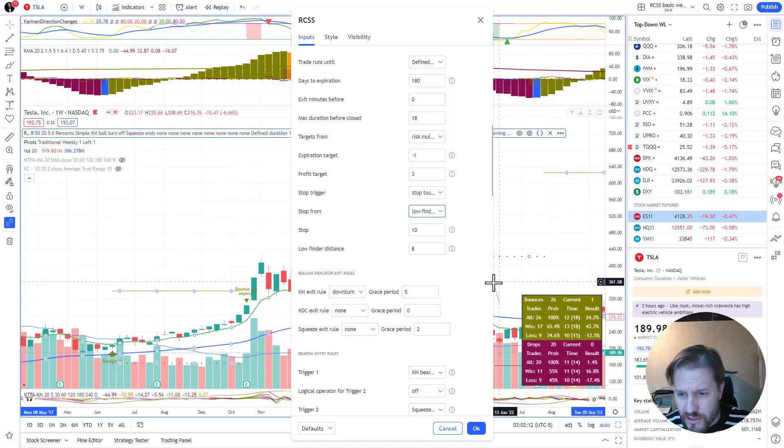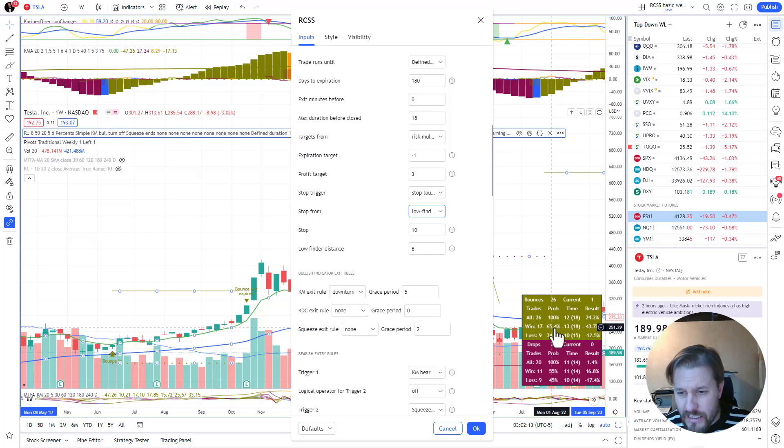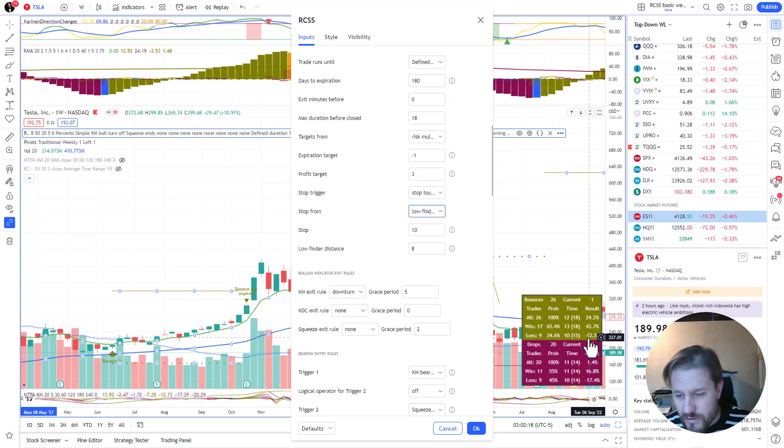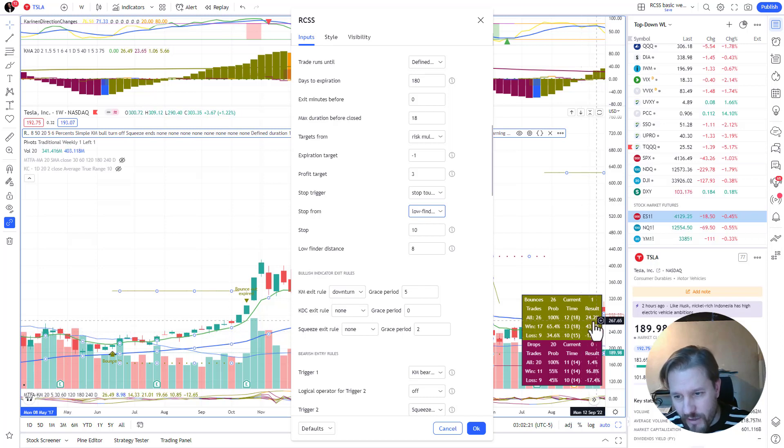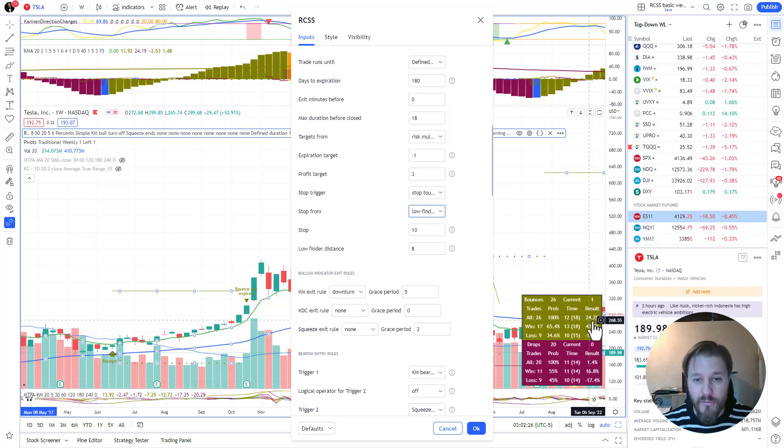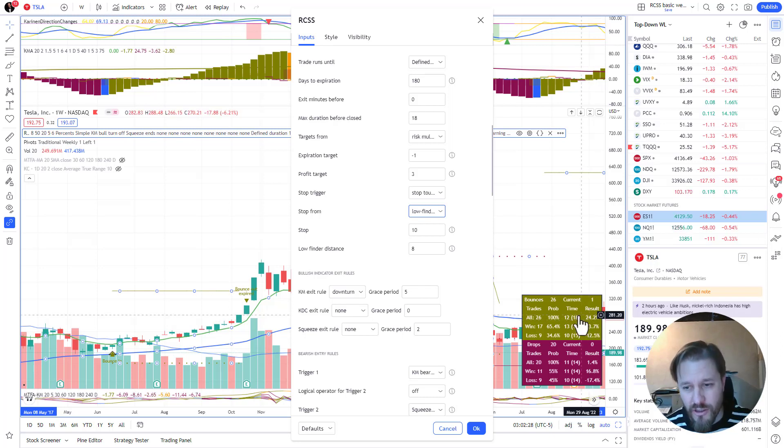If I use the low finder, I've got pretty much the same amount of probability to win, bigger loss, slightly bigger loss, a lot bigger average win, and the average result is a lot larger. So why use low finder? It usually gives better results, especially on slower charts.